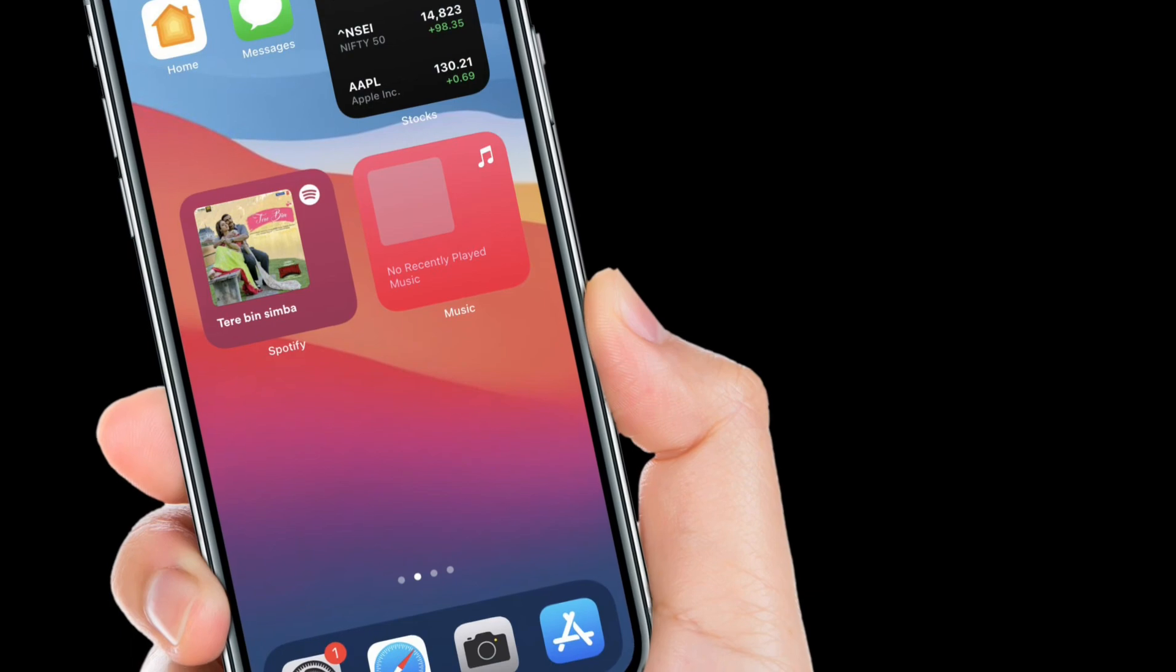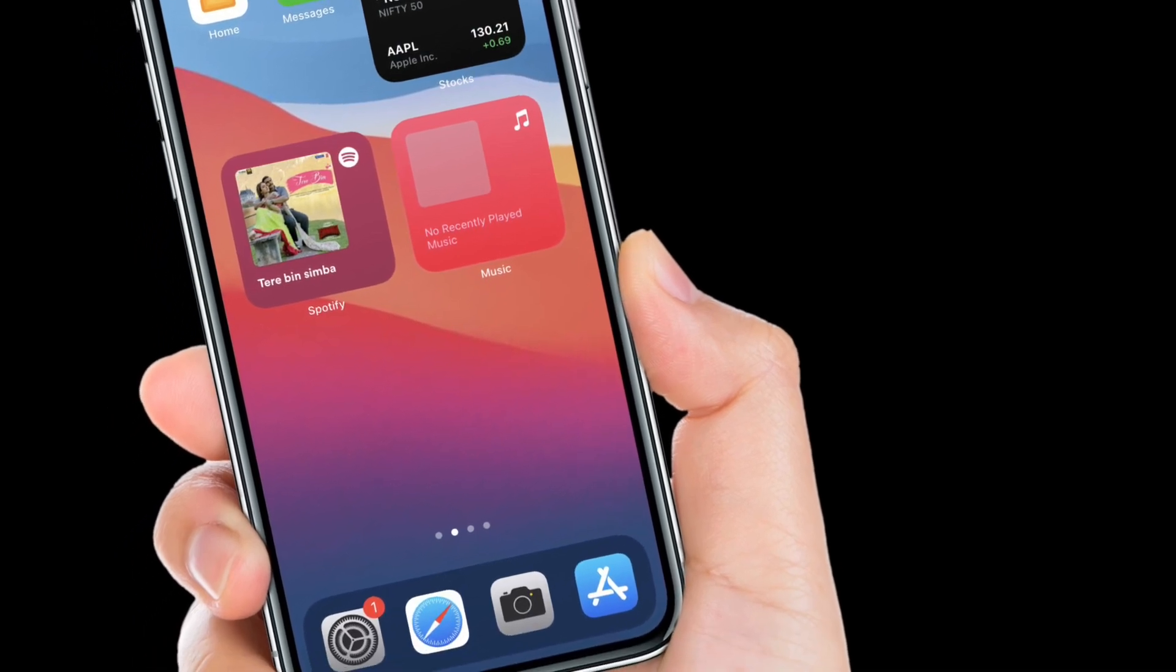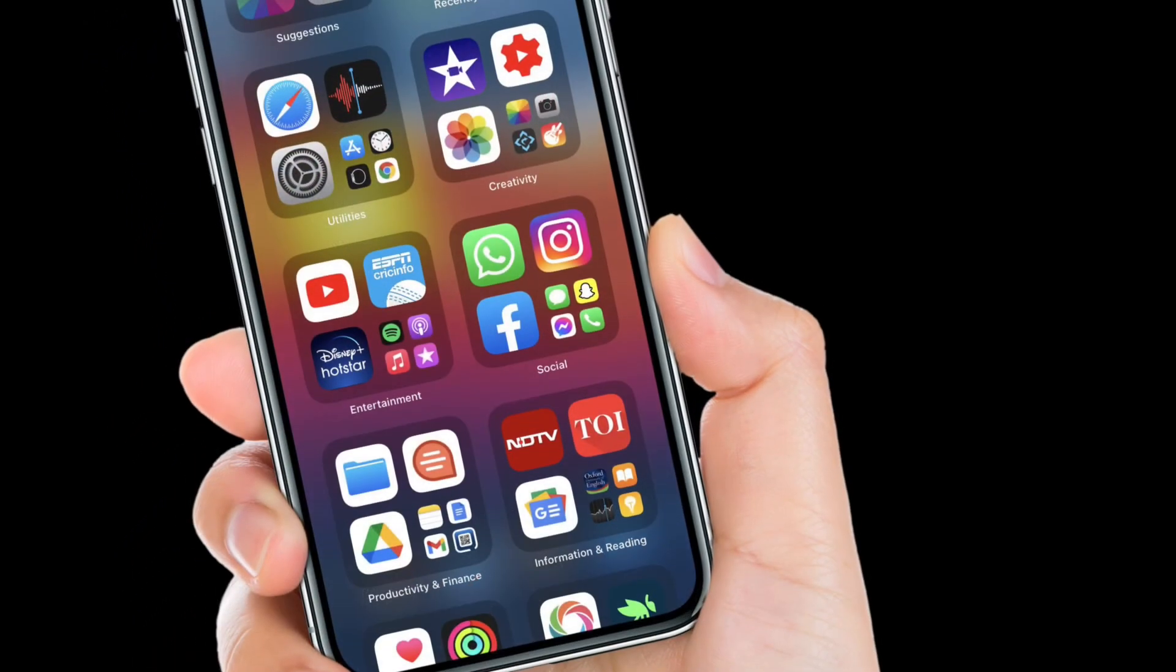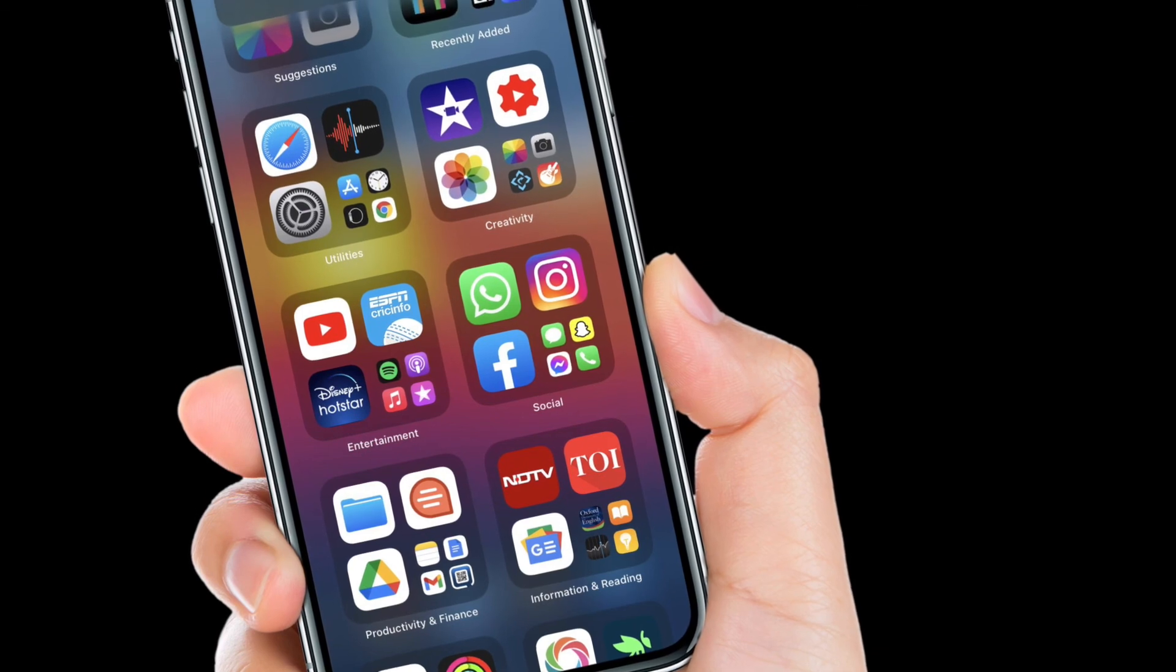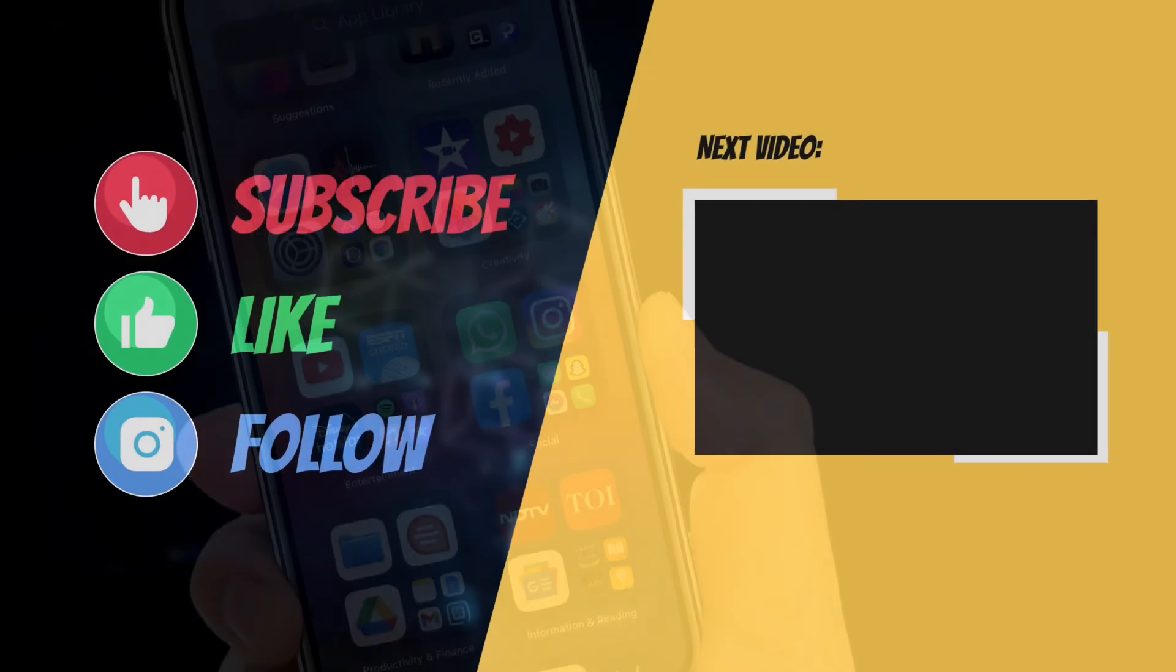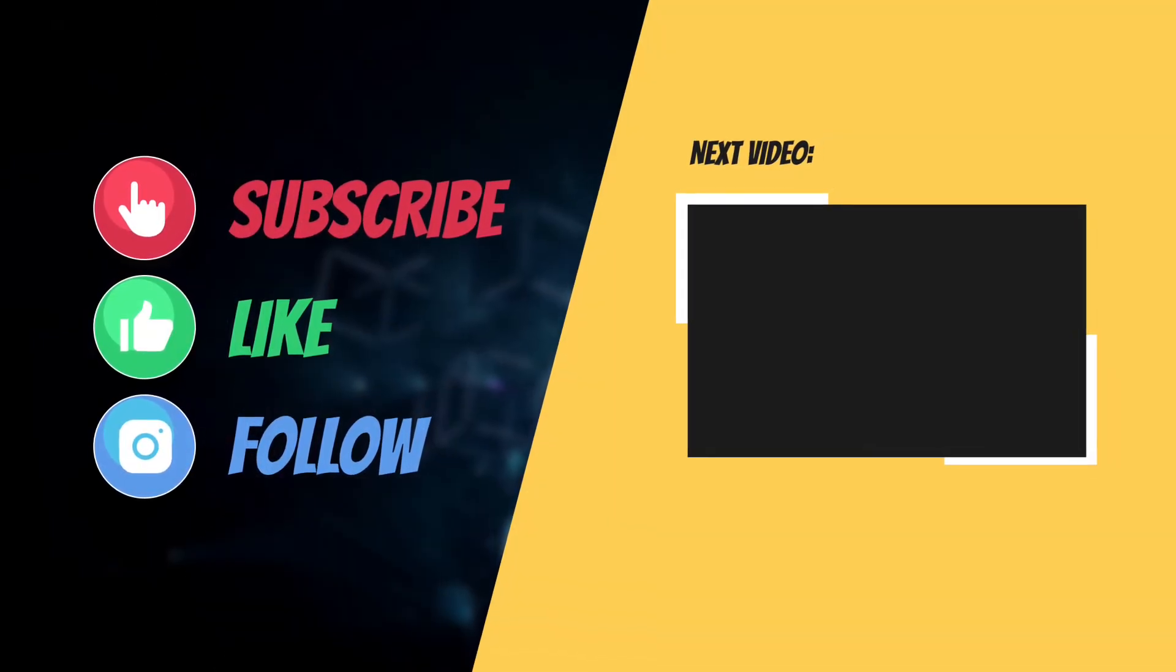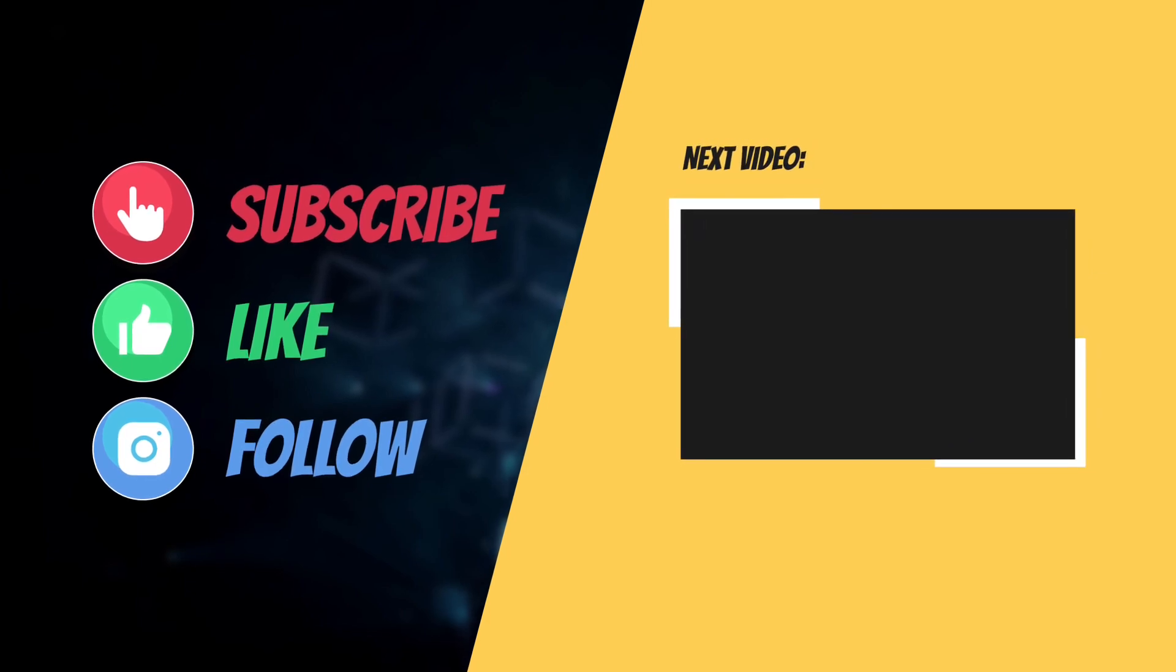That's pretty much it. Hopefully, you have been able to fix the Wi-Fi issues on your iPhone. If you have found this guide helpful, do like and share it and I'll see you in the next video with more such helpful tips and tricks. Till then, have a great time. Bye-bye.